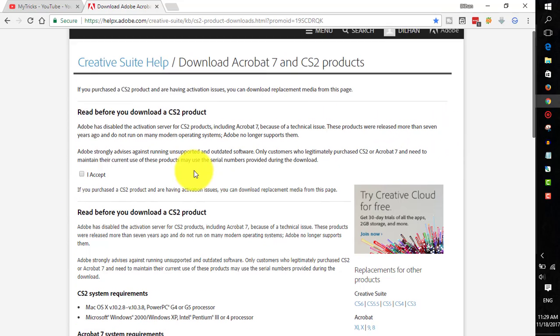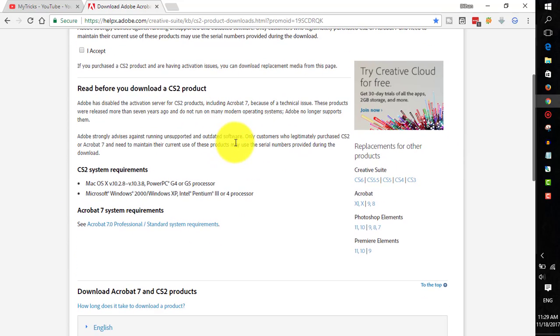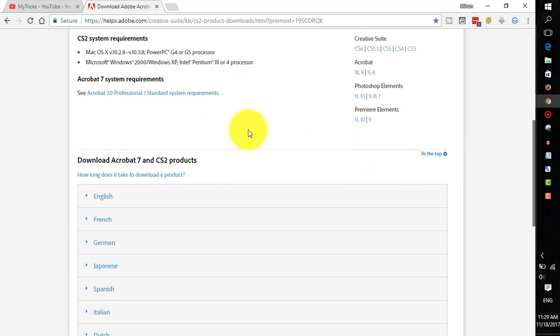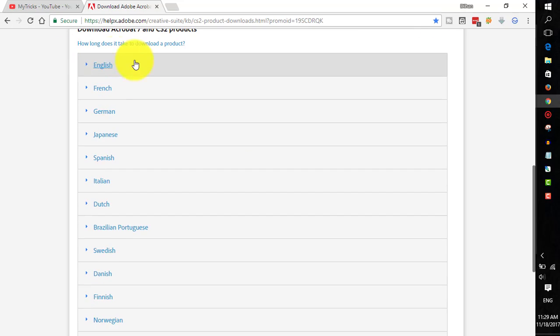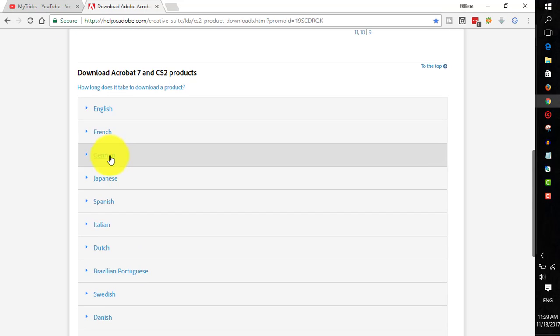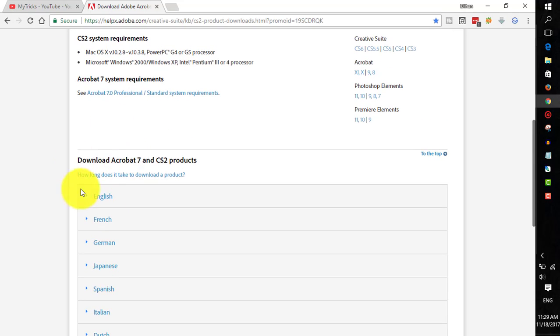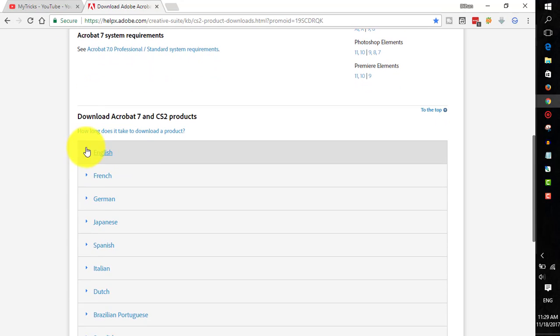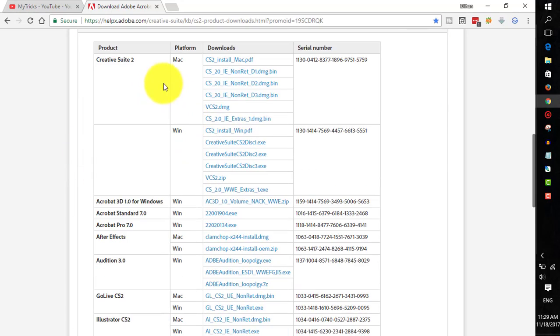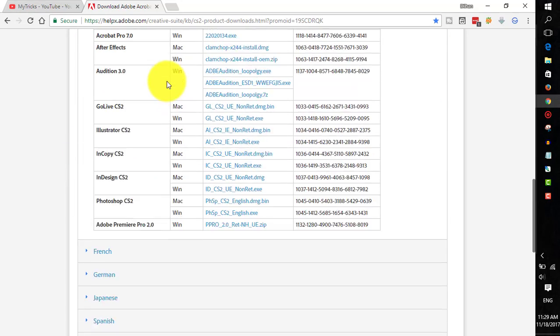All you have to do is just scroll down to the bottom of this page. You need to choose the language. I don't know any other language other than English, so I will choose English.